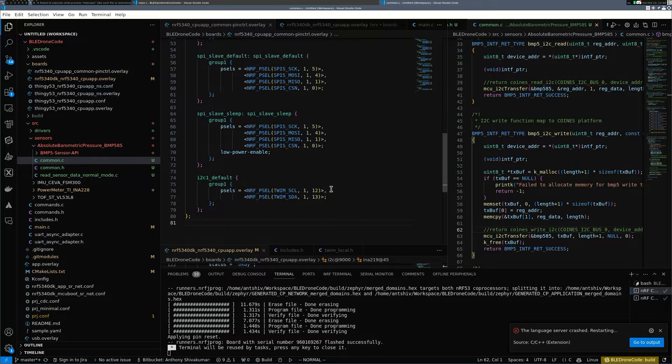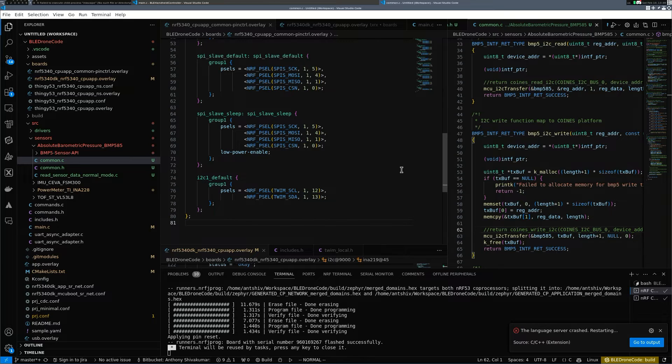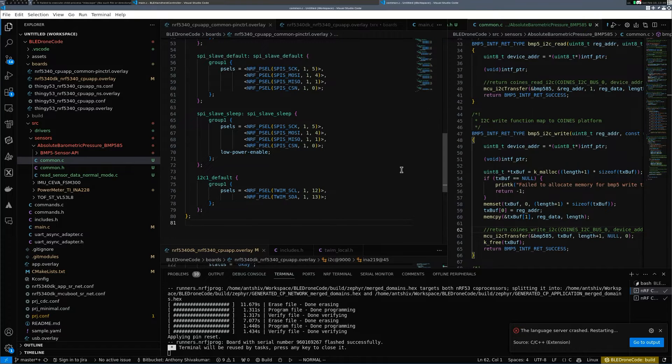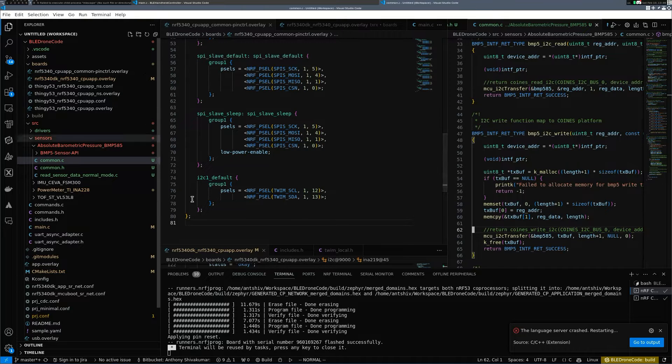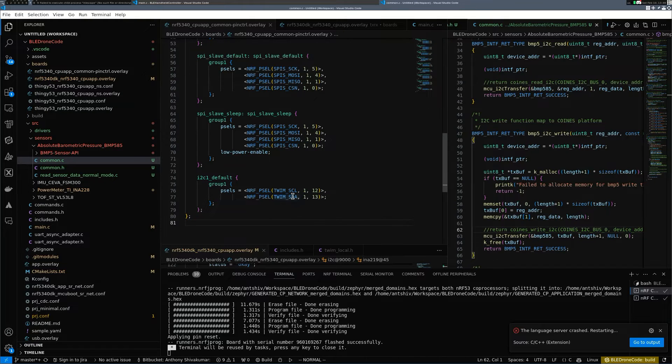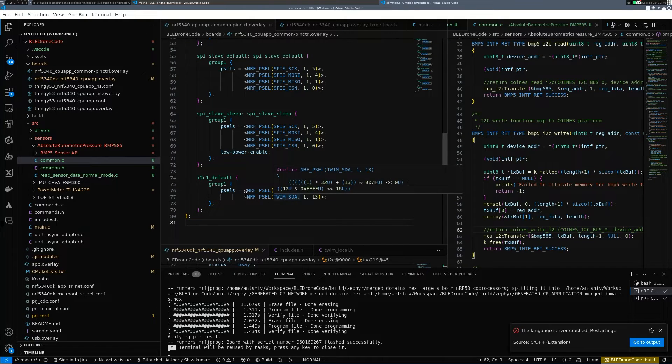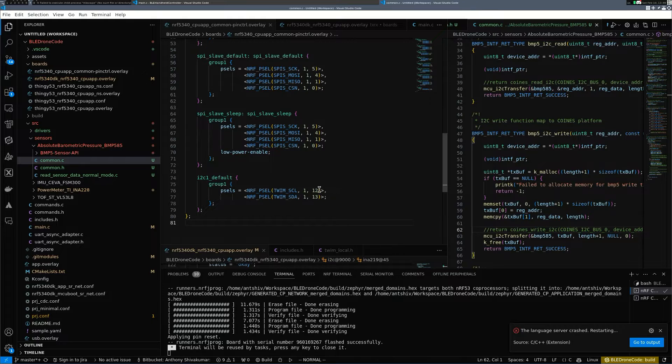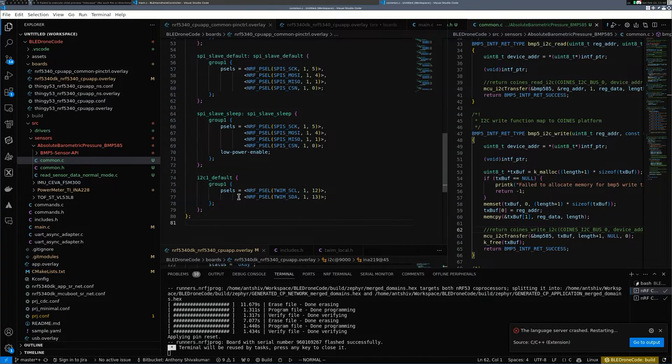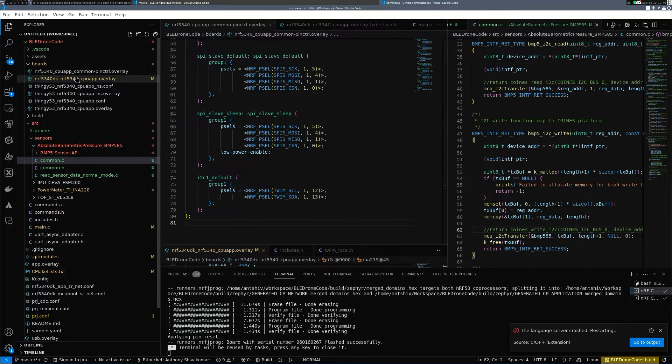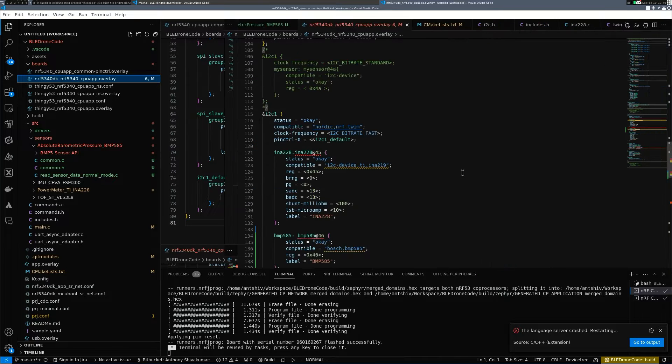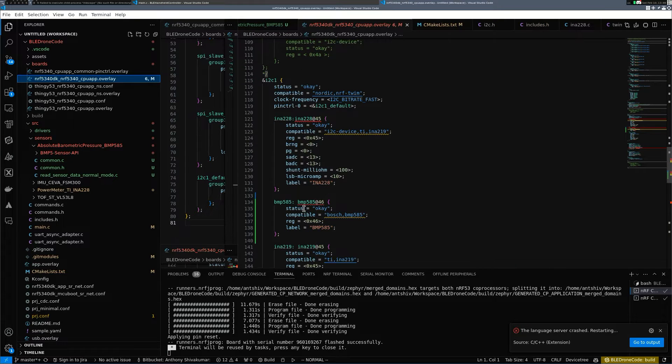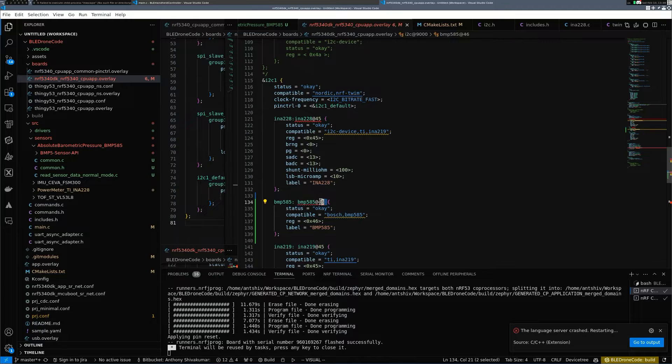Similar to my previous video where I interfaced with the power meter, in the same context I am using the same I2C pins. But in the overlay file that I have, I have added the BMP585 and the address is 46.